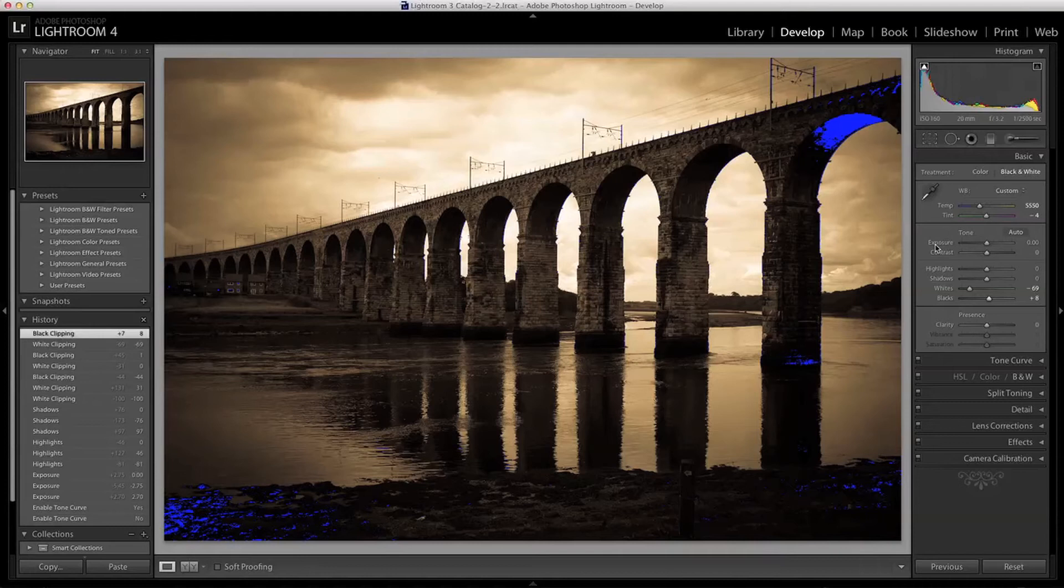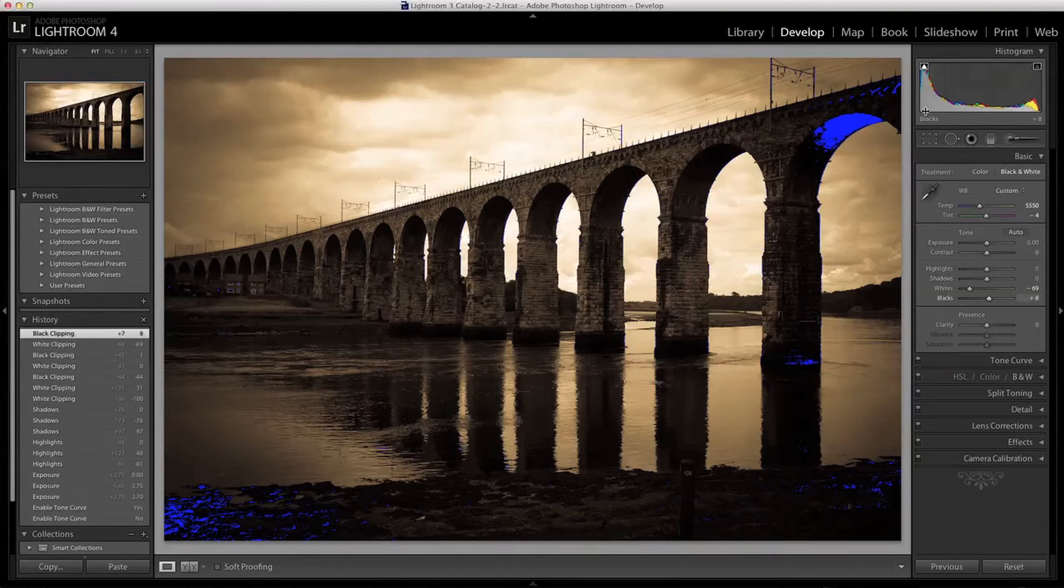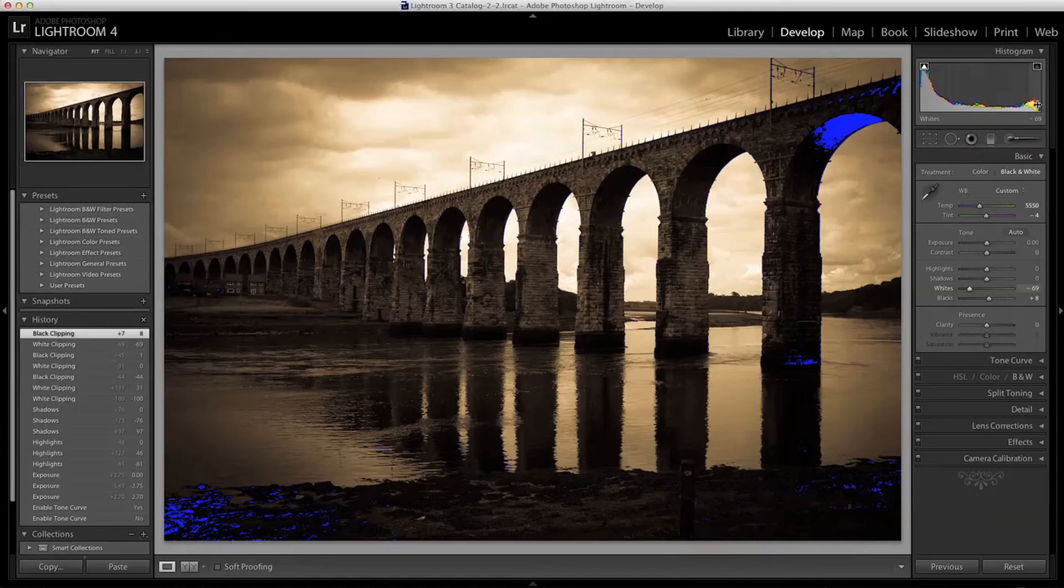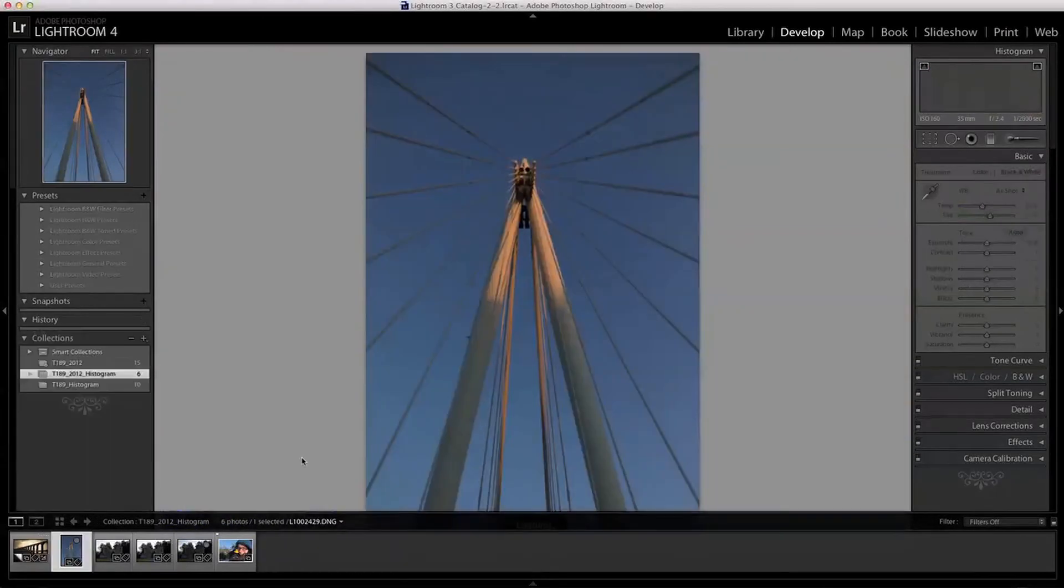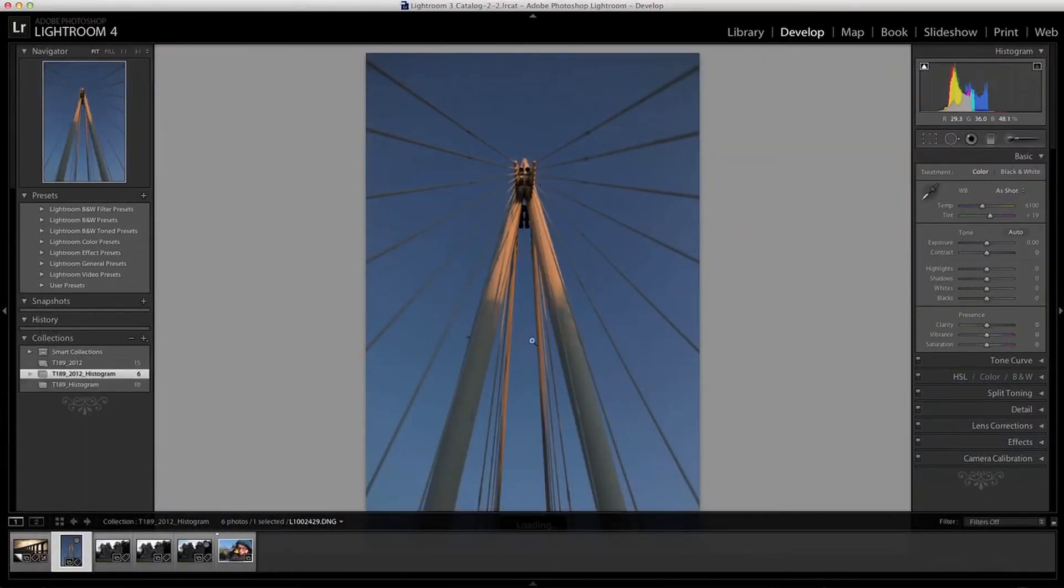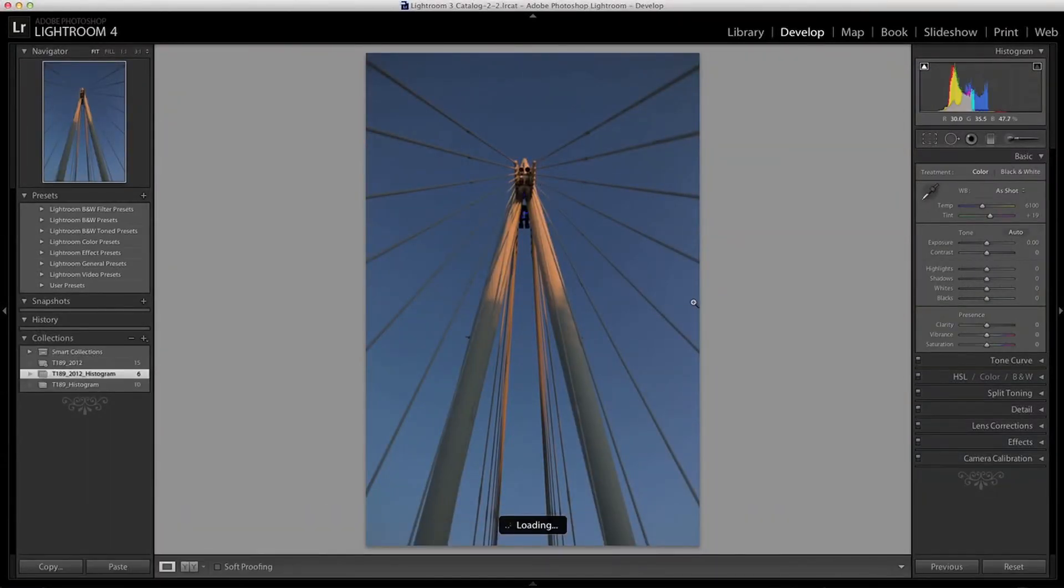That looks much better. This is still a high contrast image because of the range of tones from shadows to highlights, but it's much better for having those clipping highlights and shadows reduced. High contrast images usually have a lot of visual impact, but sometimes your images will be very low contrast, such as this one taken of the Jubilee Bridge in London.